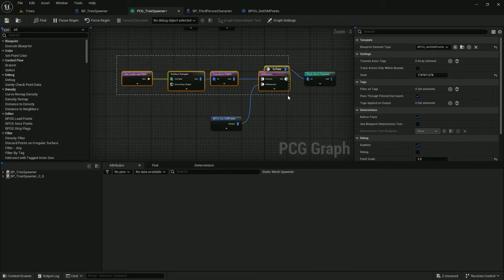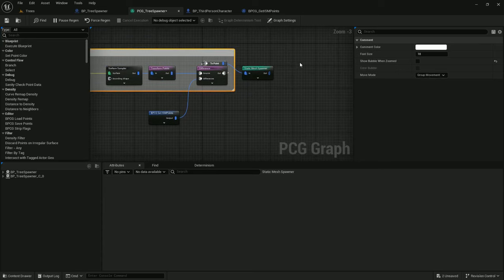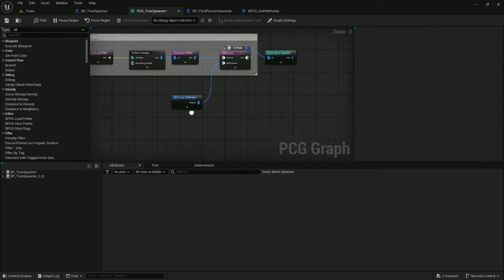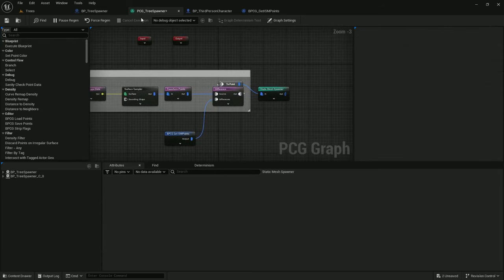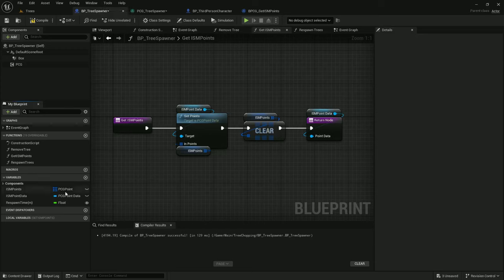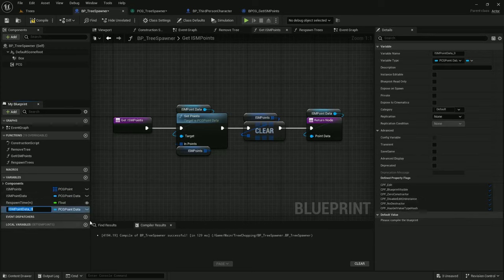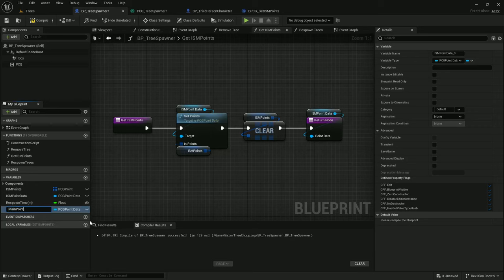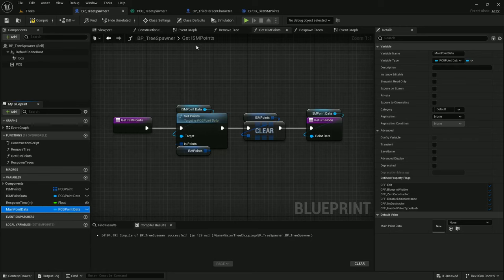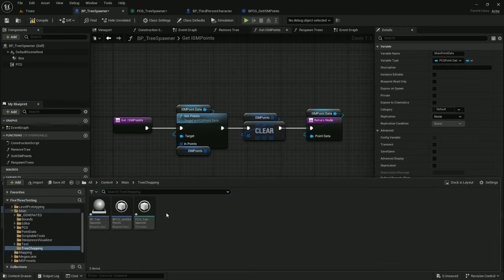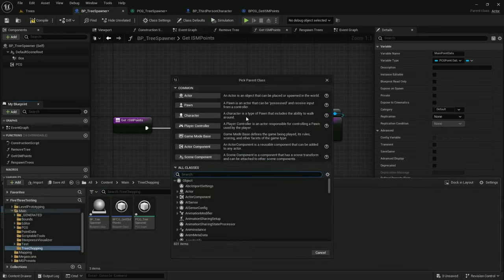Let's add a comment here, feeder data, and let's add these other nodes. Before getting into them, we're going to need some data. Let's duplicate this ISM point data and call it main point data. It'll be type PCG point data. Now let's make some PCG blueprints.